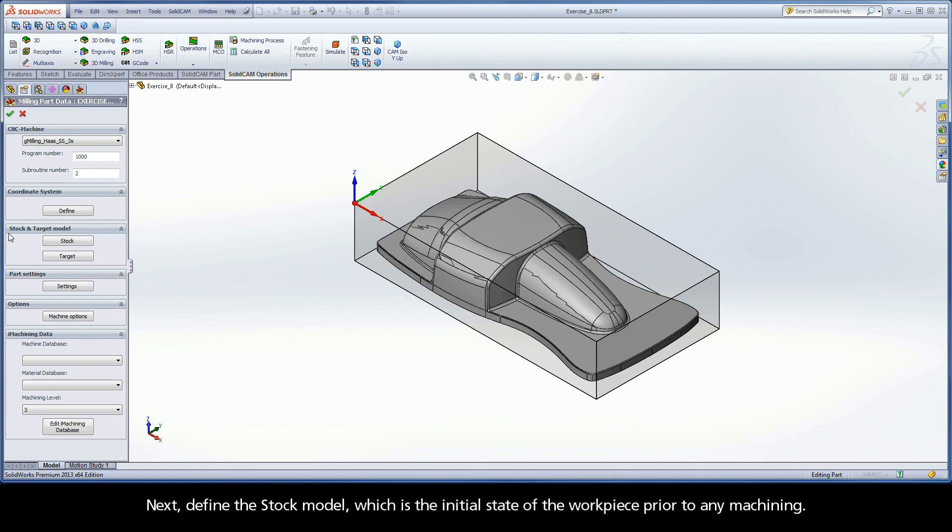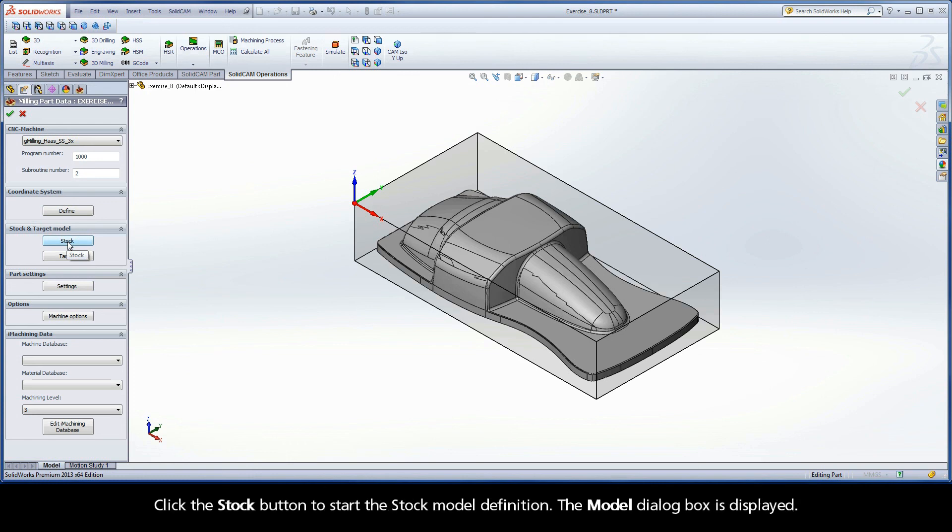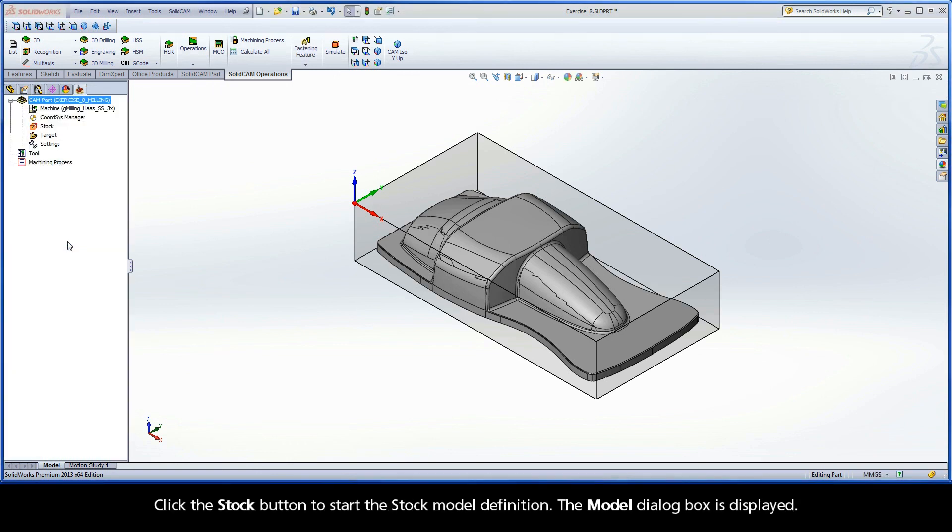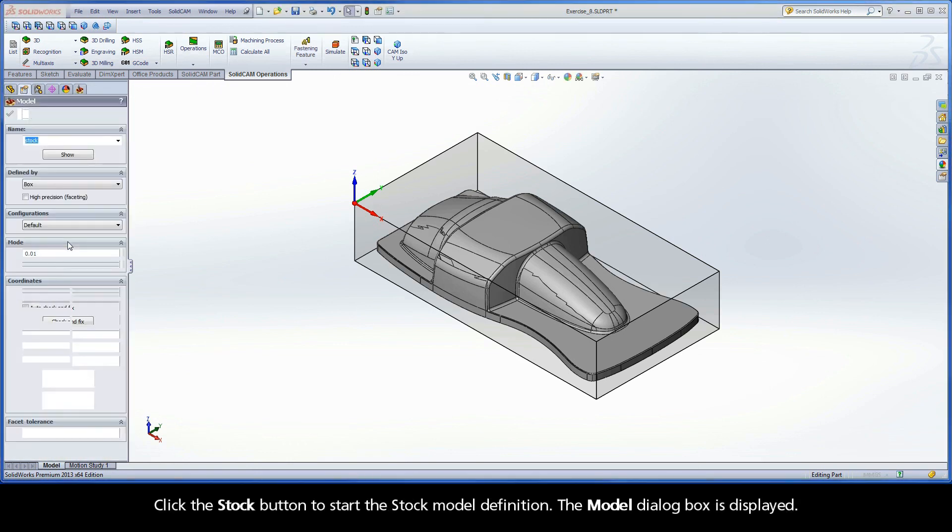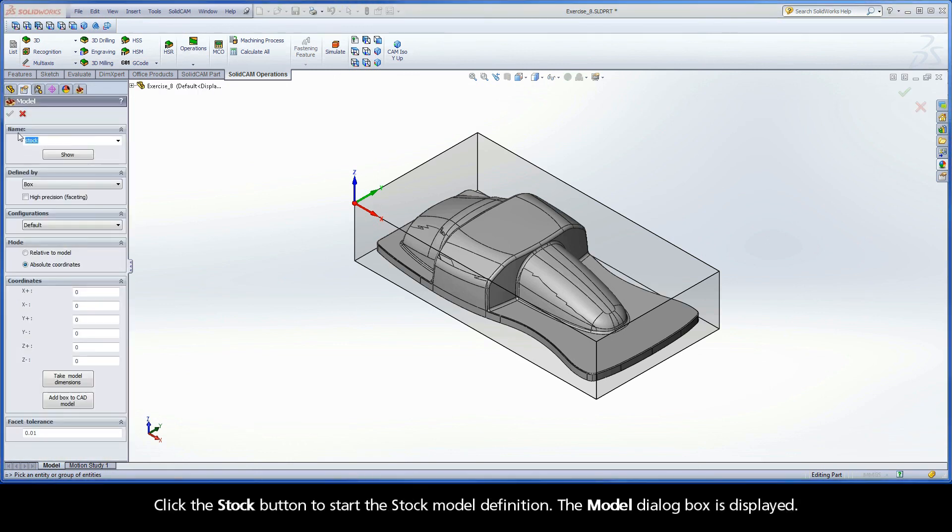Next, define the stock model, which is the initial state of the workpiece prior to any machining. Click the Stock button to start the stock model definition. The model dialog box is displayed.